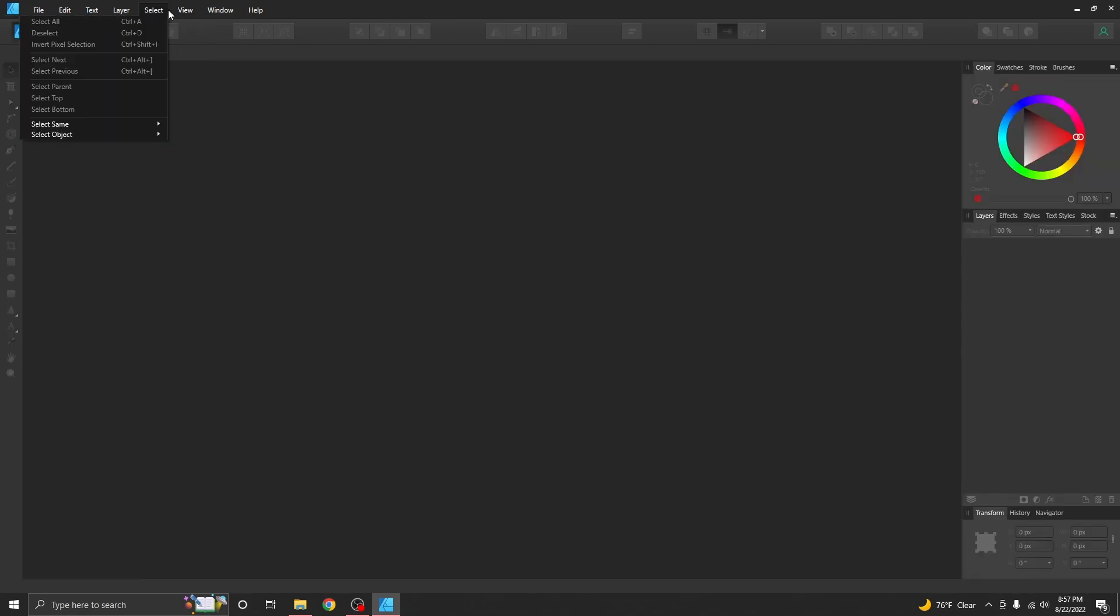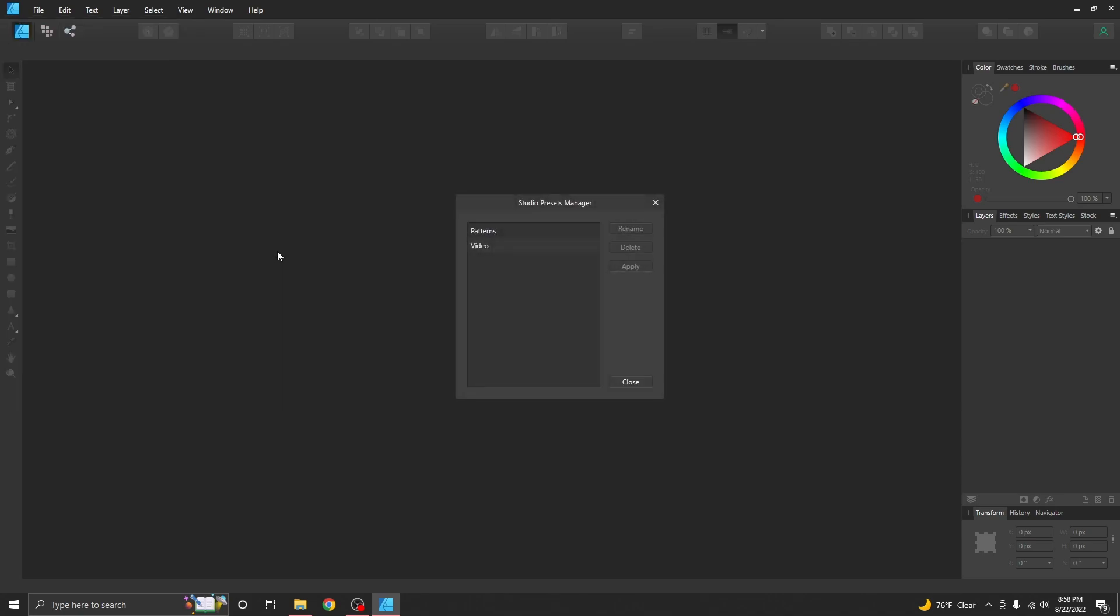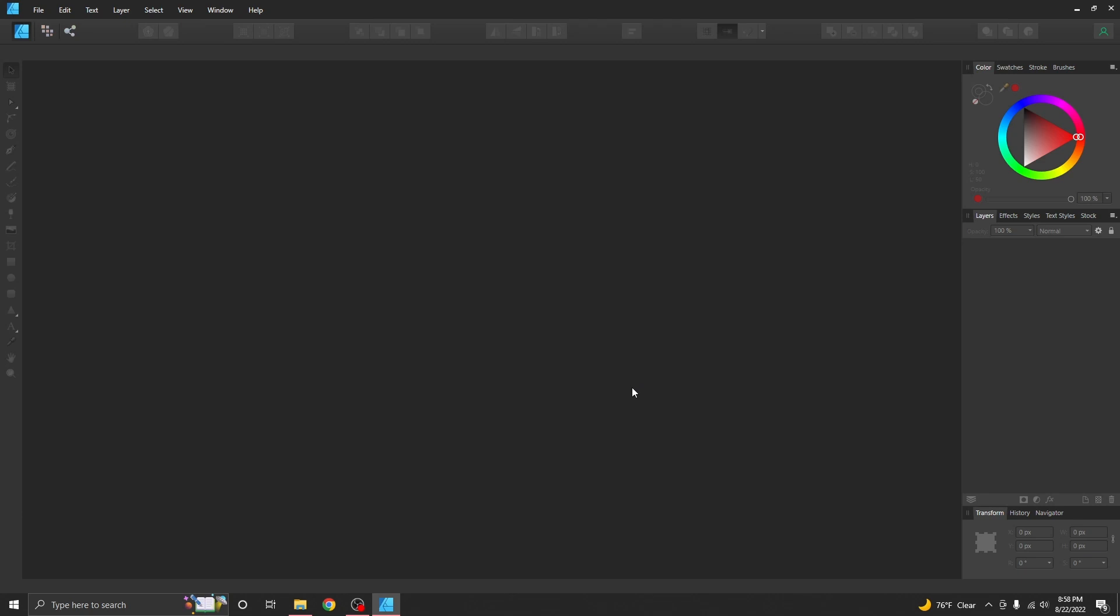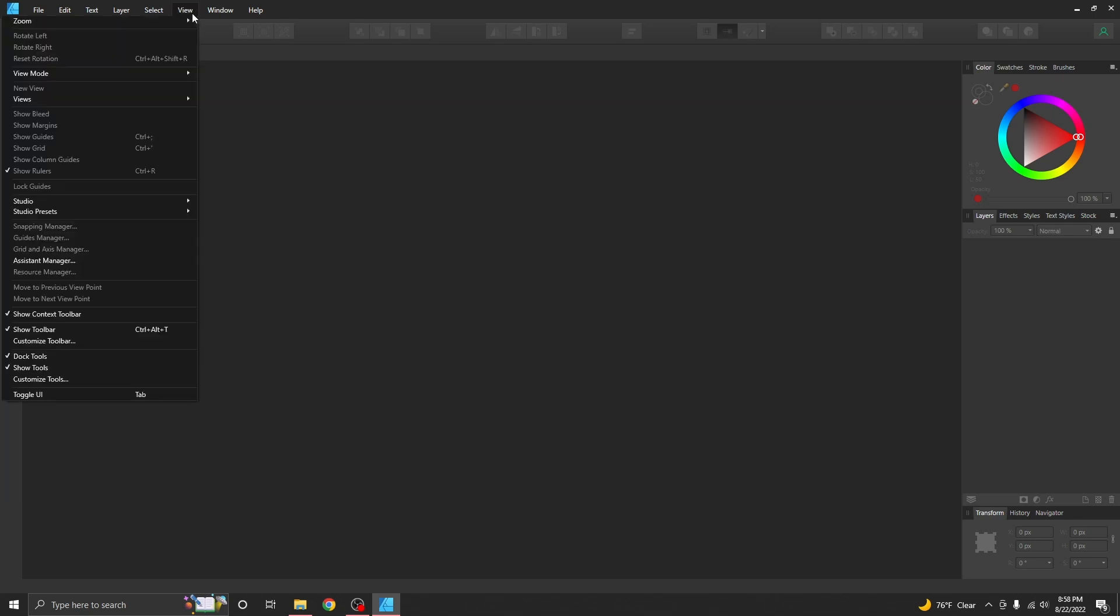I'm going to go through right here and just show you again this manage studio presets. I'm going to delete that one. You could rename that one. You can also hit apply which will make it show up this way. Really quick and easy ways that you can make this studio look the way you need to for making your pattern adjustments.